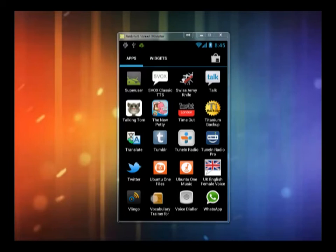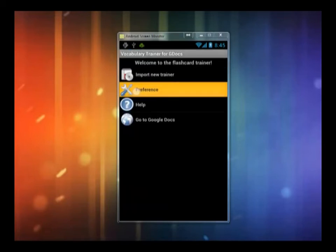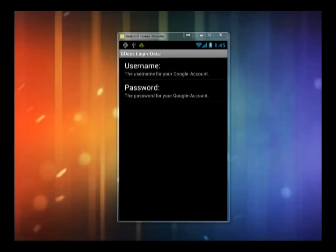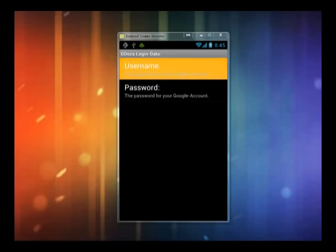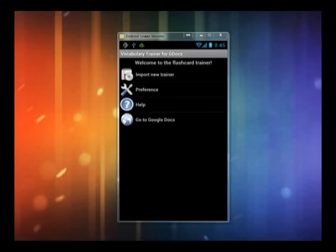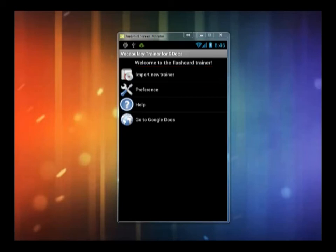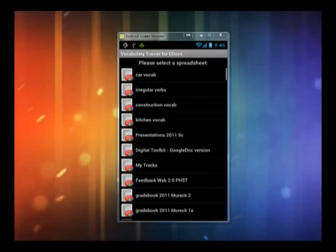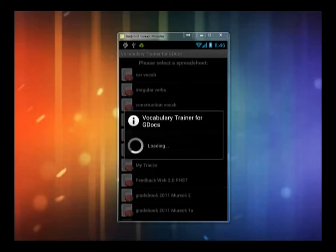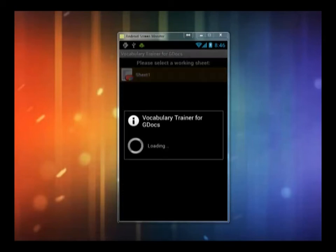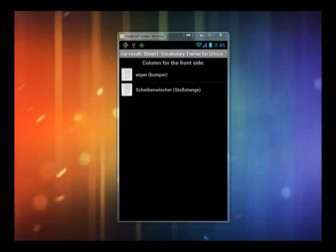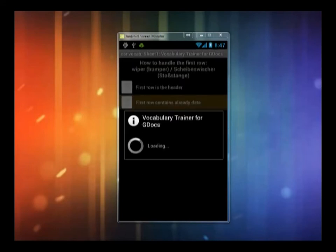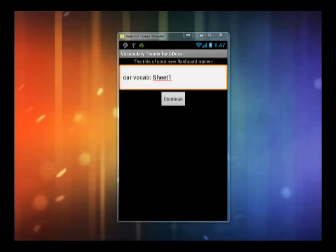In order to study the vocabulary on your mobile phone, you need to start the app and then log in with your Google credentials. When you tap on Import, you can see all your Google Spreadsheets and the ones that have been shared with you in reverse chronological order. You import the vocab list by tapping on the corresponding spreadsheet and then you are ready to go.